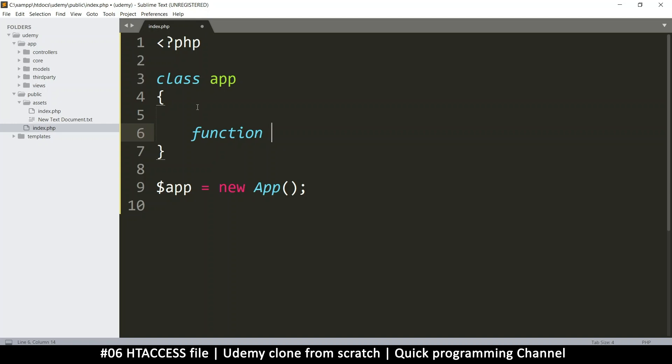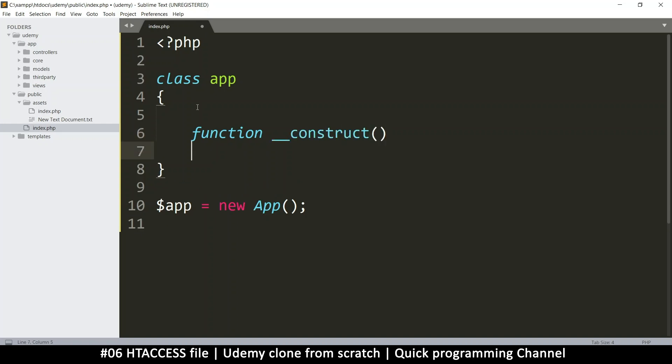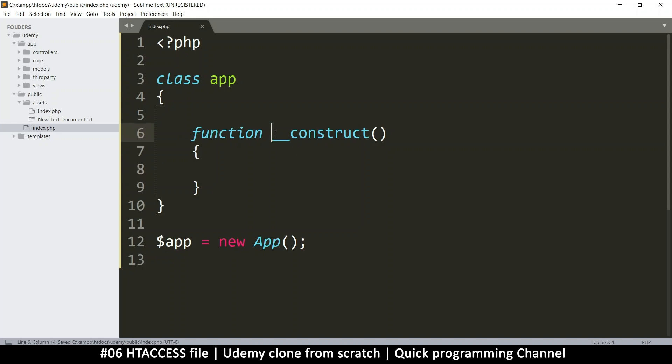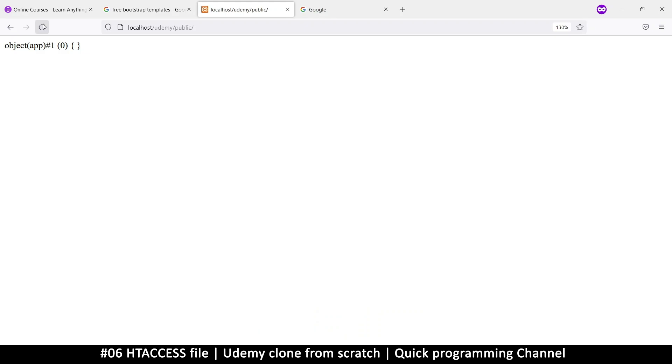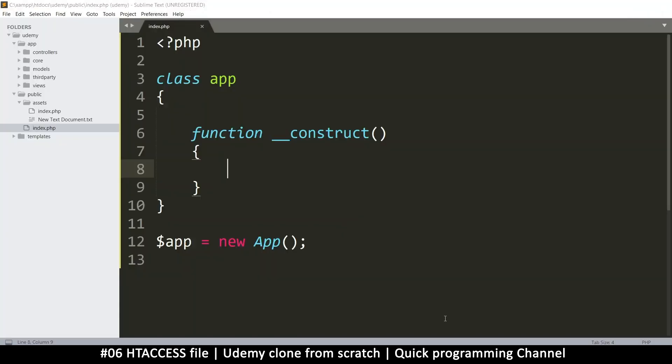What we want to do here is create one function called a constructor. This function will have a name because normally you have a function name here, but we'll do underscore underscore and say construct like this. So that's our function. Let's see if there's no error. Let's refresh. Okay, so no error. Everything is fine.